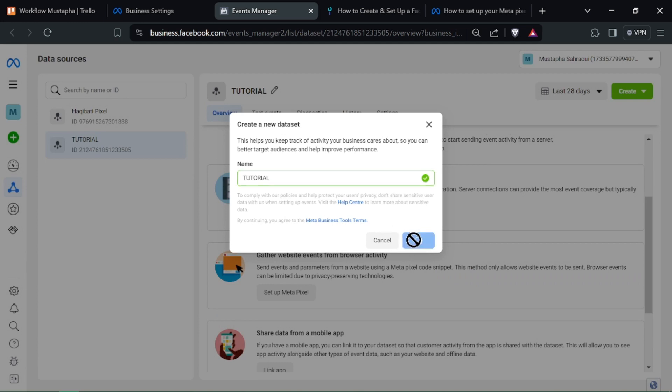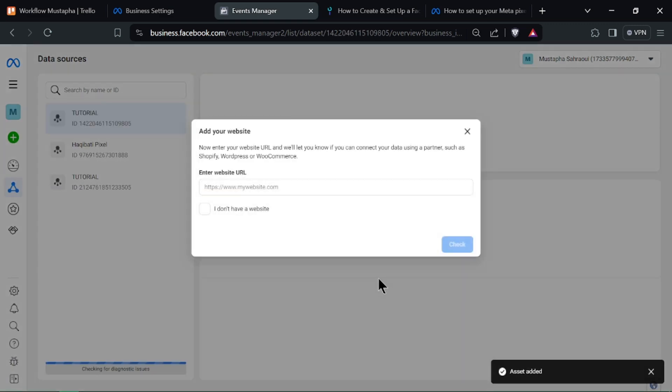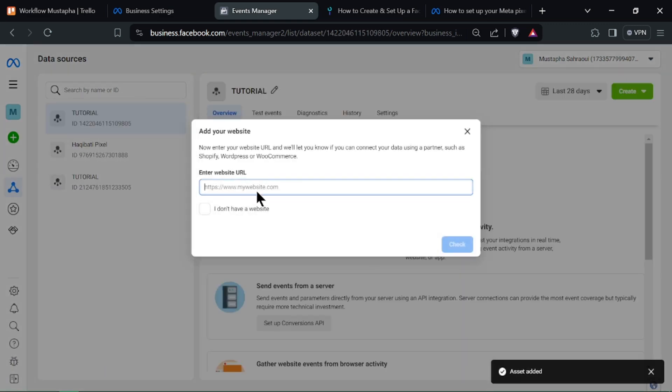verify that it's working correctly using the MetaPixel helper browser extension or testing events on your website.